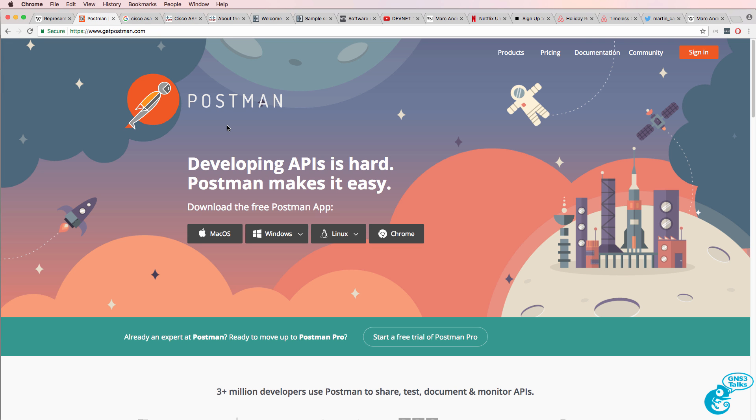Rather than doing that, I'm going to demonstrate the interaction between a client and a server using POSTMAN. POSTMAN makes it very easy to interact with a REST API of GNS3 or other devices.